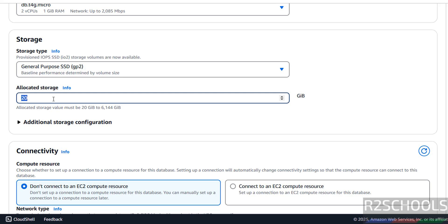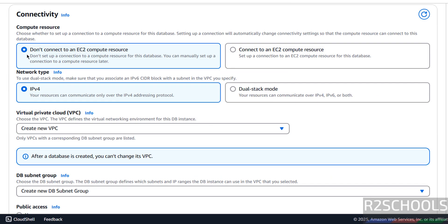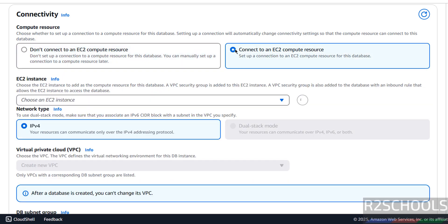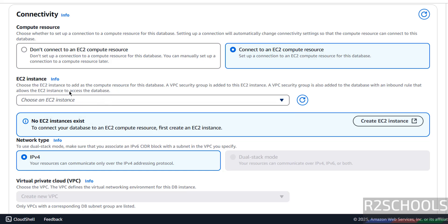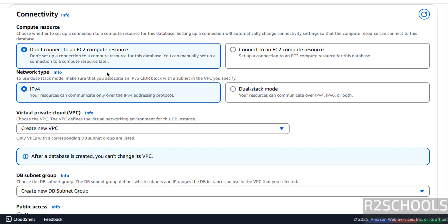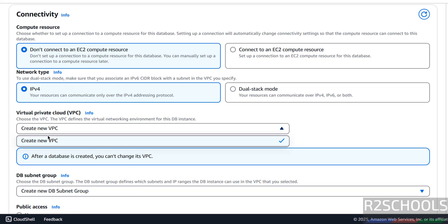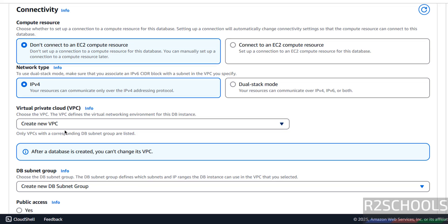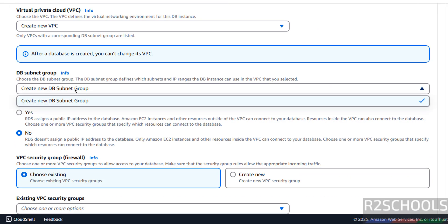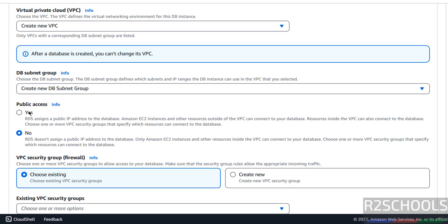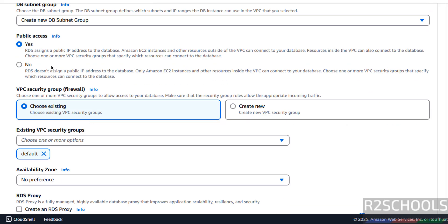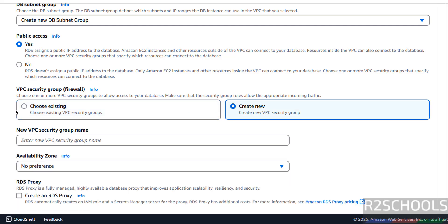For connectivity — if you also want to connect from an EC2 instance, you can select that option. I don't have any EC2 instances. Select IPv4 as the network type. For the VPC, it will create a new one. The subnet group will also be created as a new DB subnet group. For public access, select Yes — otherwise you won't be able to connect. For the security group, the default is selected, but you can create a new one.